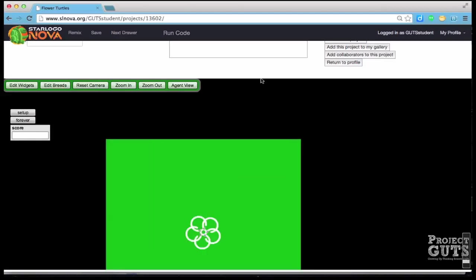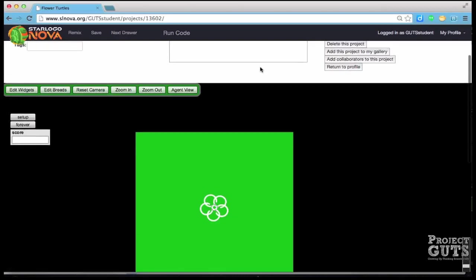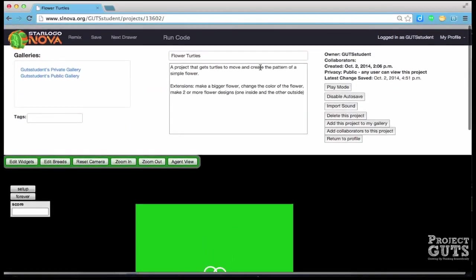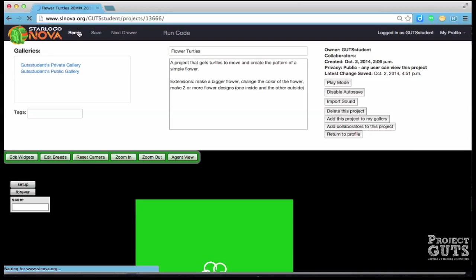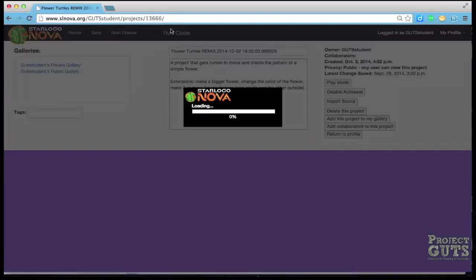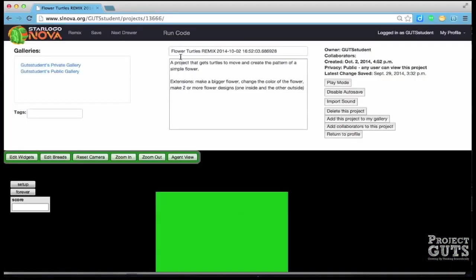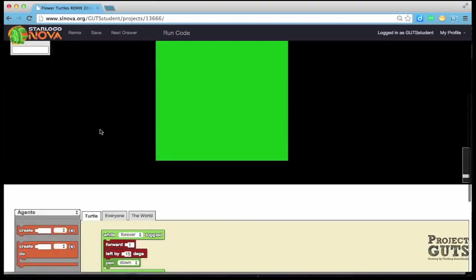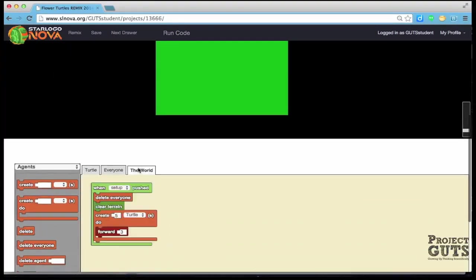So we don't want to necessarily start from a totally new project but what we're going to do is we're going to remix what we already have. When we remix we click this button here and what happens is that it basically just makes a new copy. We get a new number here and you can see that it has at the end of the title a remix and you can also see that the code is still there that we had before.